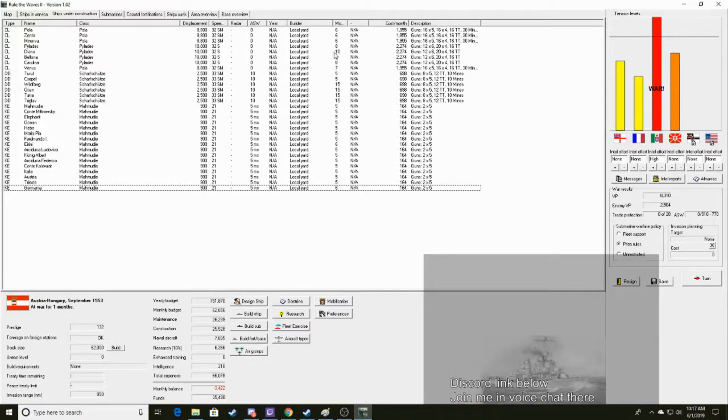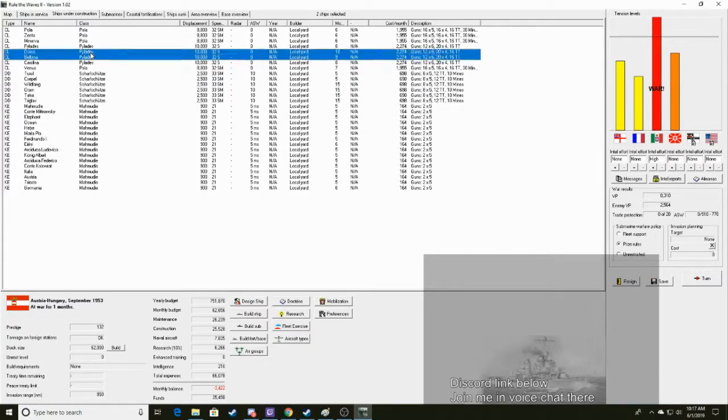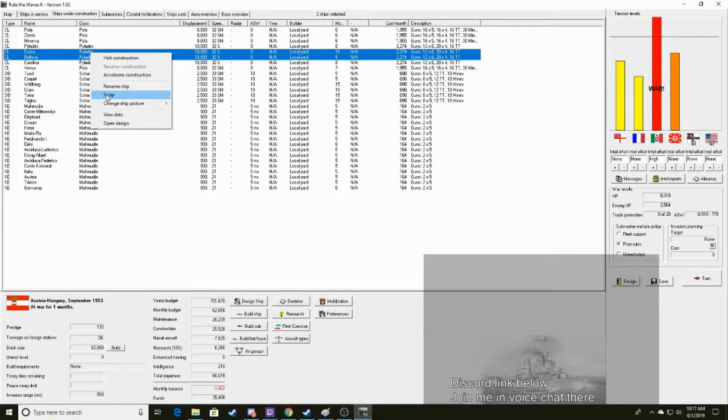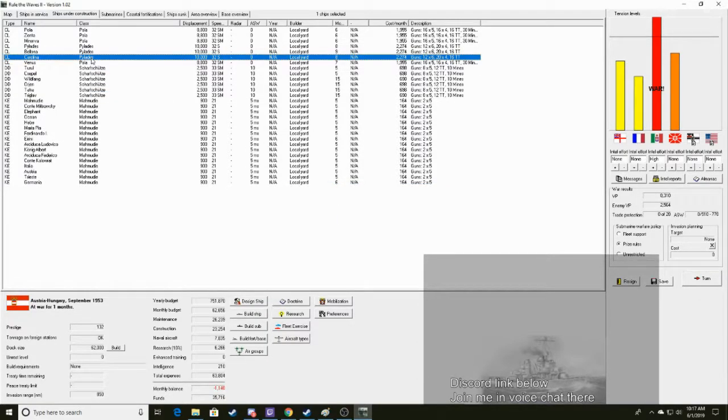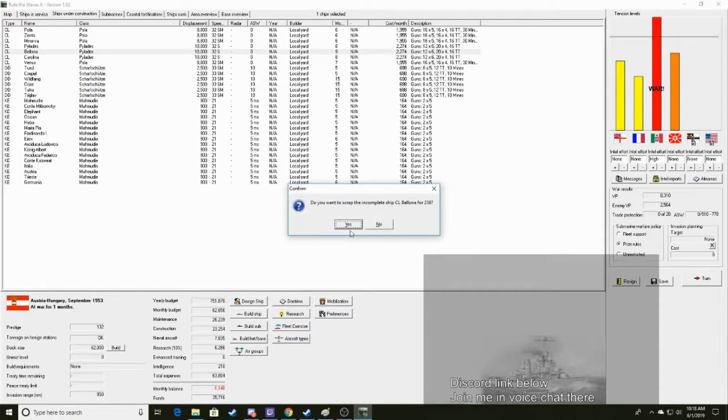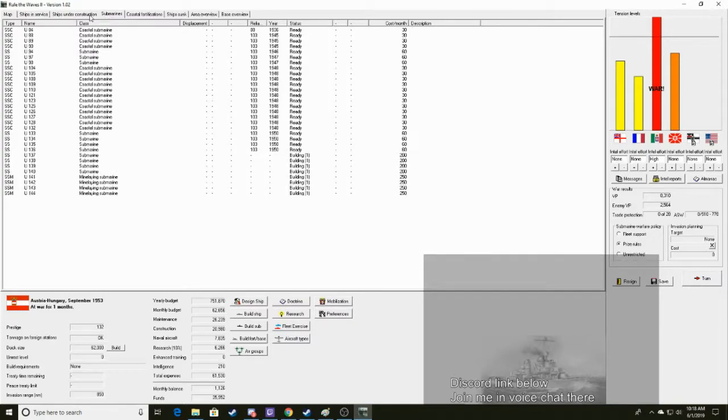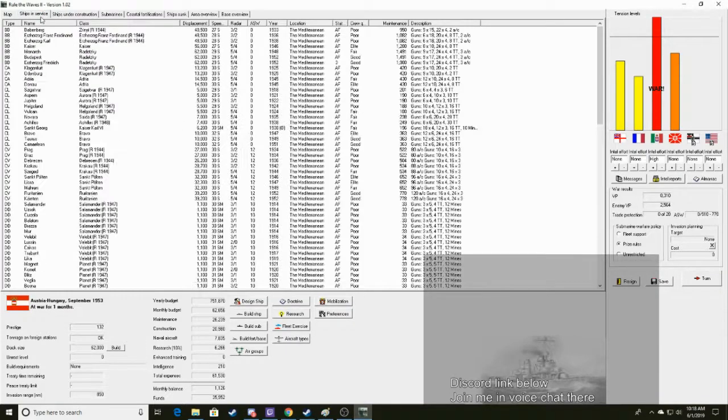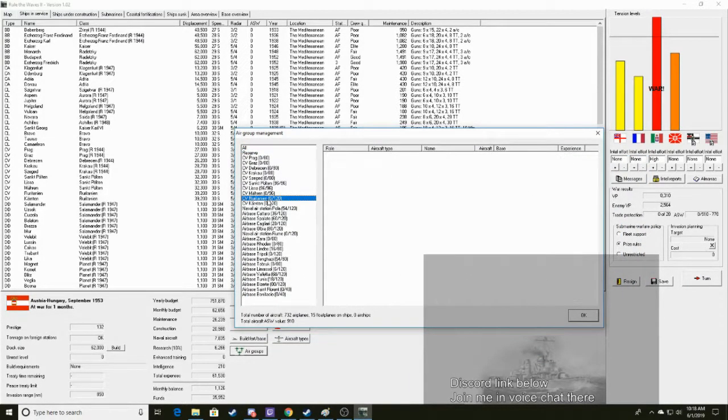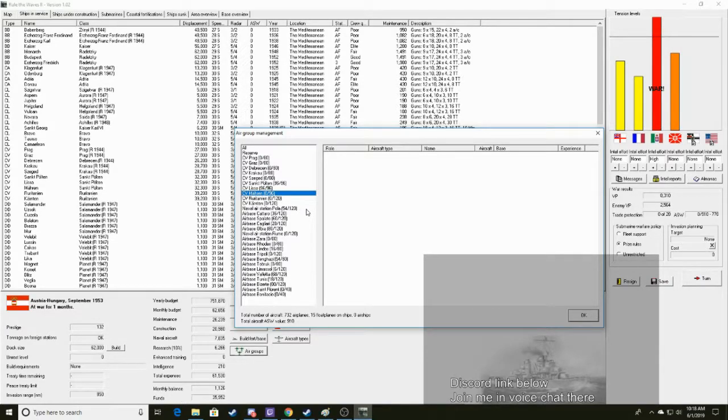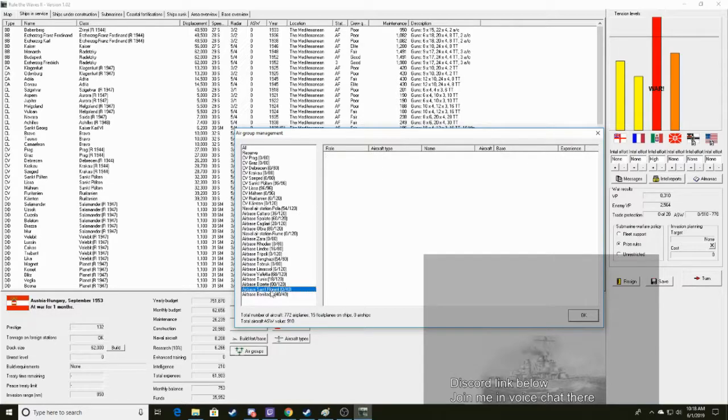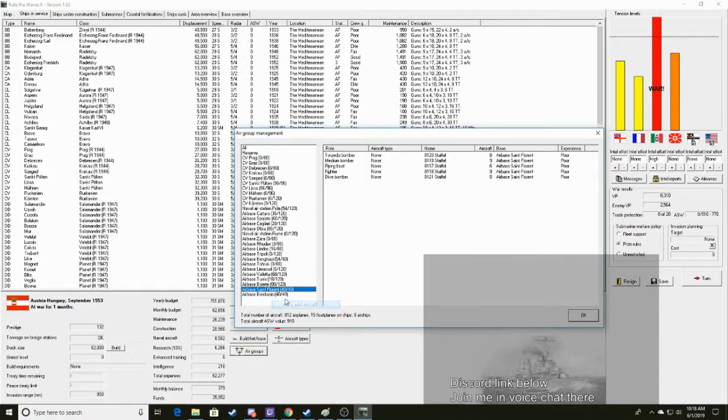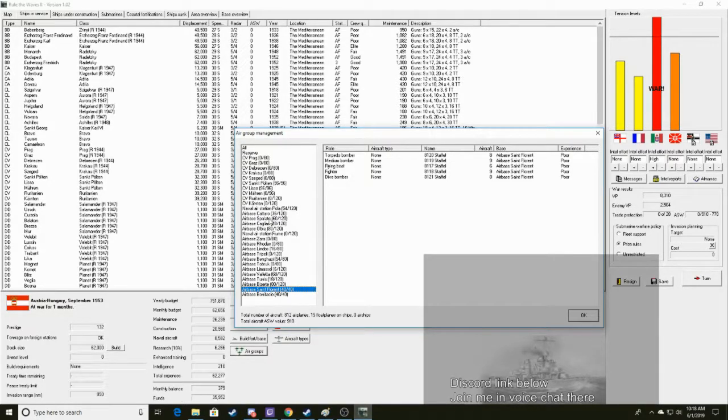We need to get money from somewhere. We have a lot of shit building right now. I think we scrapped the two Pylades which just aren't gonna... Which are too far behind. That helps me get some money back. Alright. I'm gonna work with this money for the moment. Those submarines are gonna be done this turn though. Thankfully. Air group wise. Alright. So there we go. Auto add aircraft. And then auto add aircraft there. To just each of those bases.